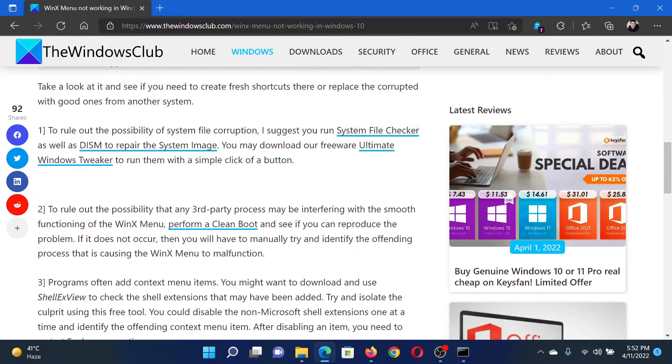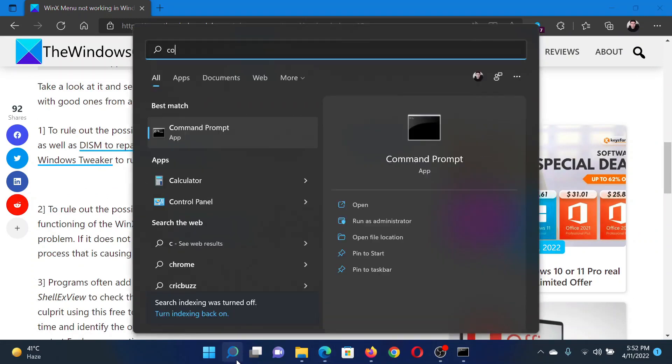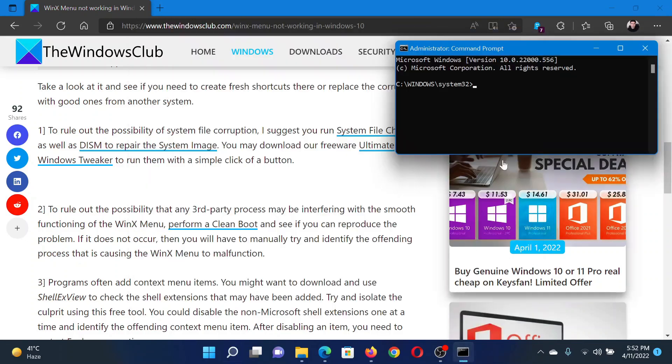is to run the SFC scan. Search for Command Prompt in the Windows search bar and click on Run as Administrator to open the elevated Command Prompt window.